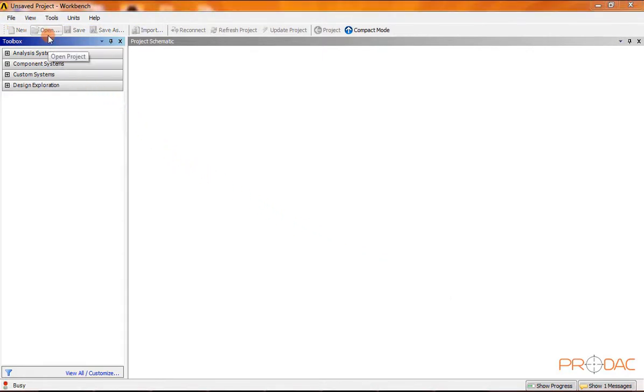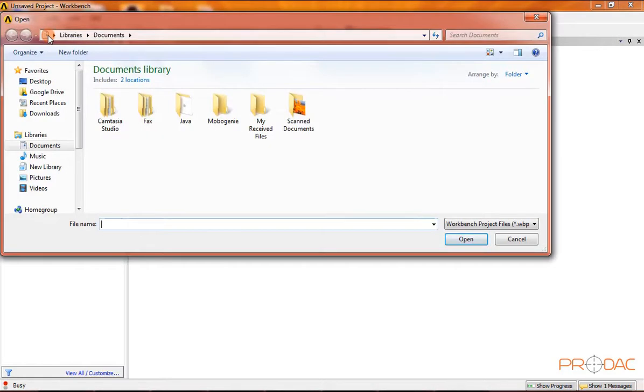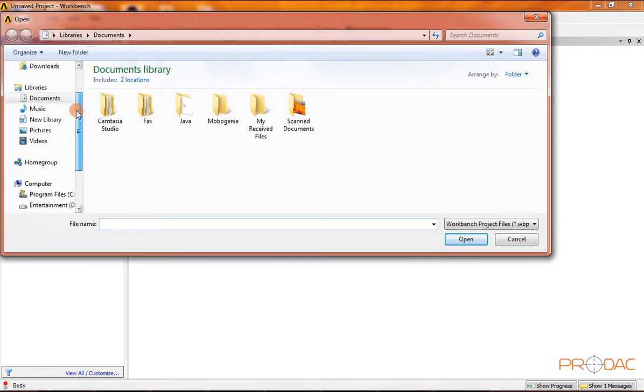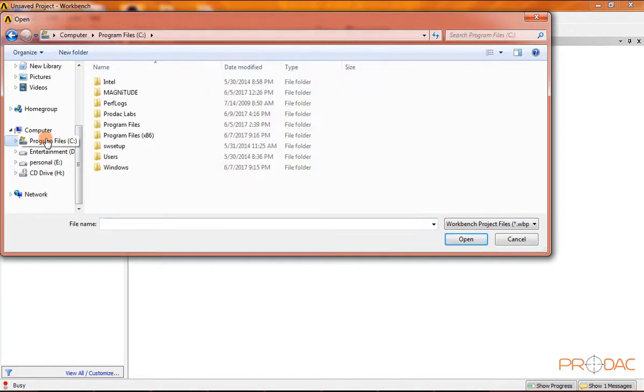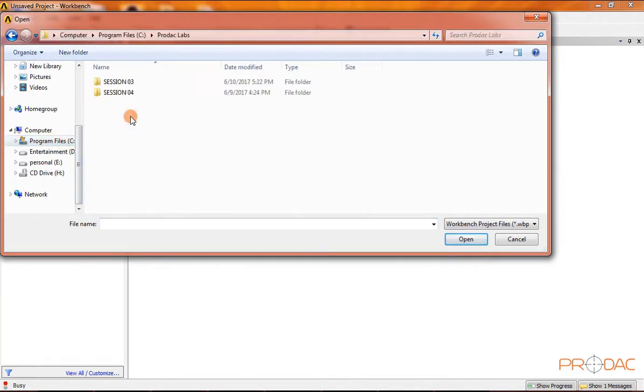We'll open an existing project by clicking on the open button from the standard toolbar and browse to the folder where we have saved the project.